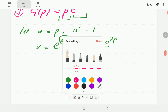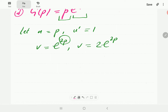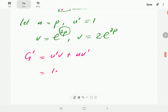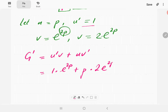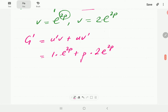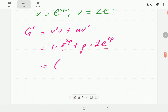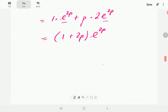Plugging into the product rule: g prime equals u prime·v plus u·v prime. u prime is 1, v is e to the power 2p, plus u is p, v prime is 2e to the power 2p. At this point e to the power 2p is a common factor, so we factorize: the result is (1 + 2p)e to the power 2p.